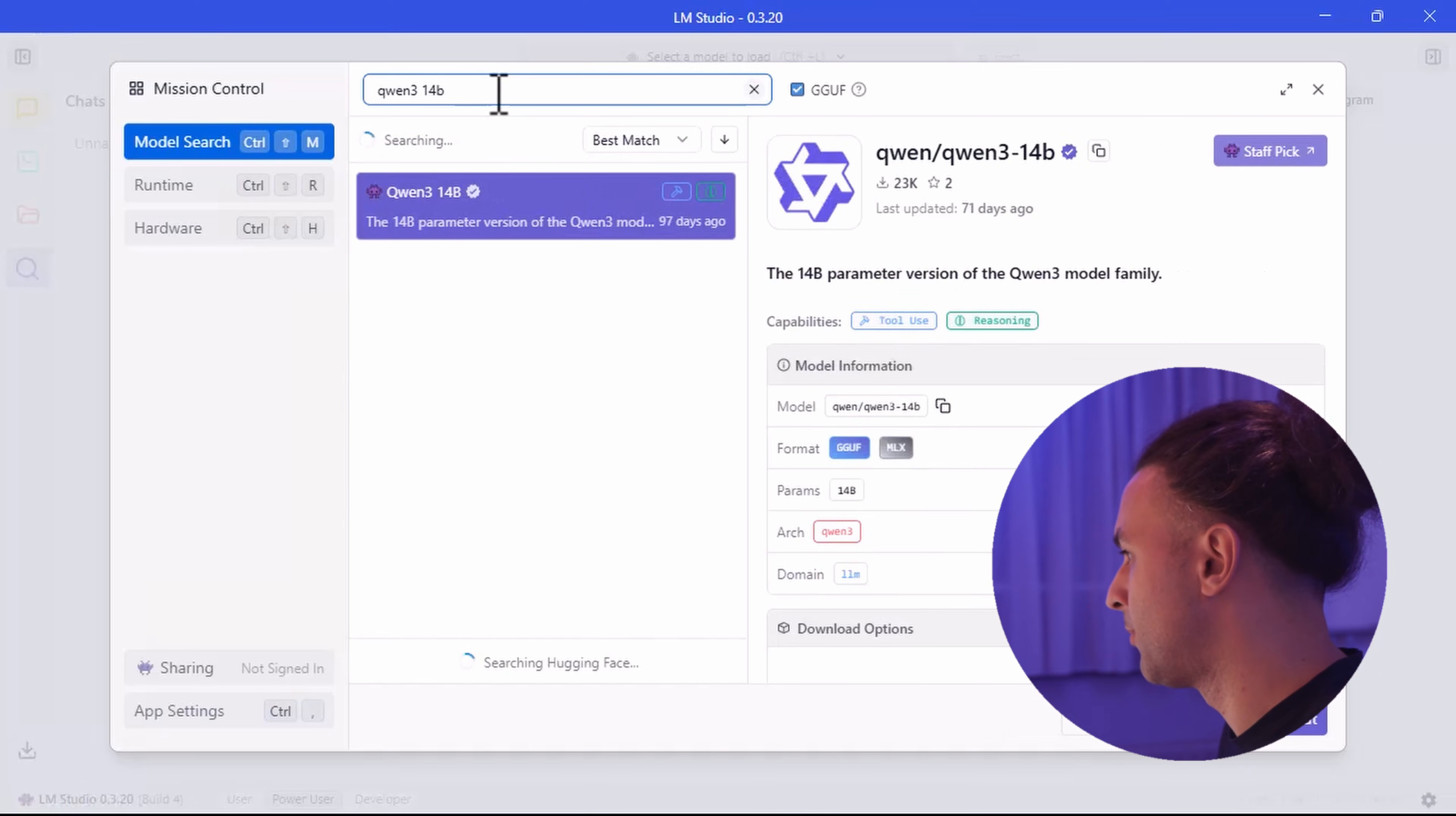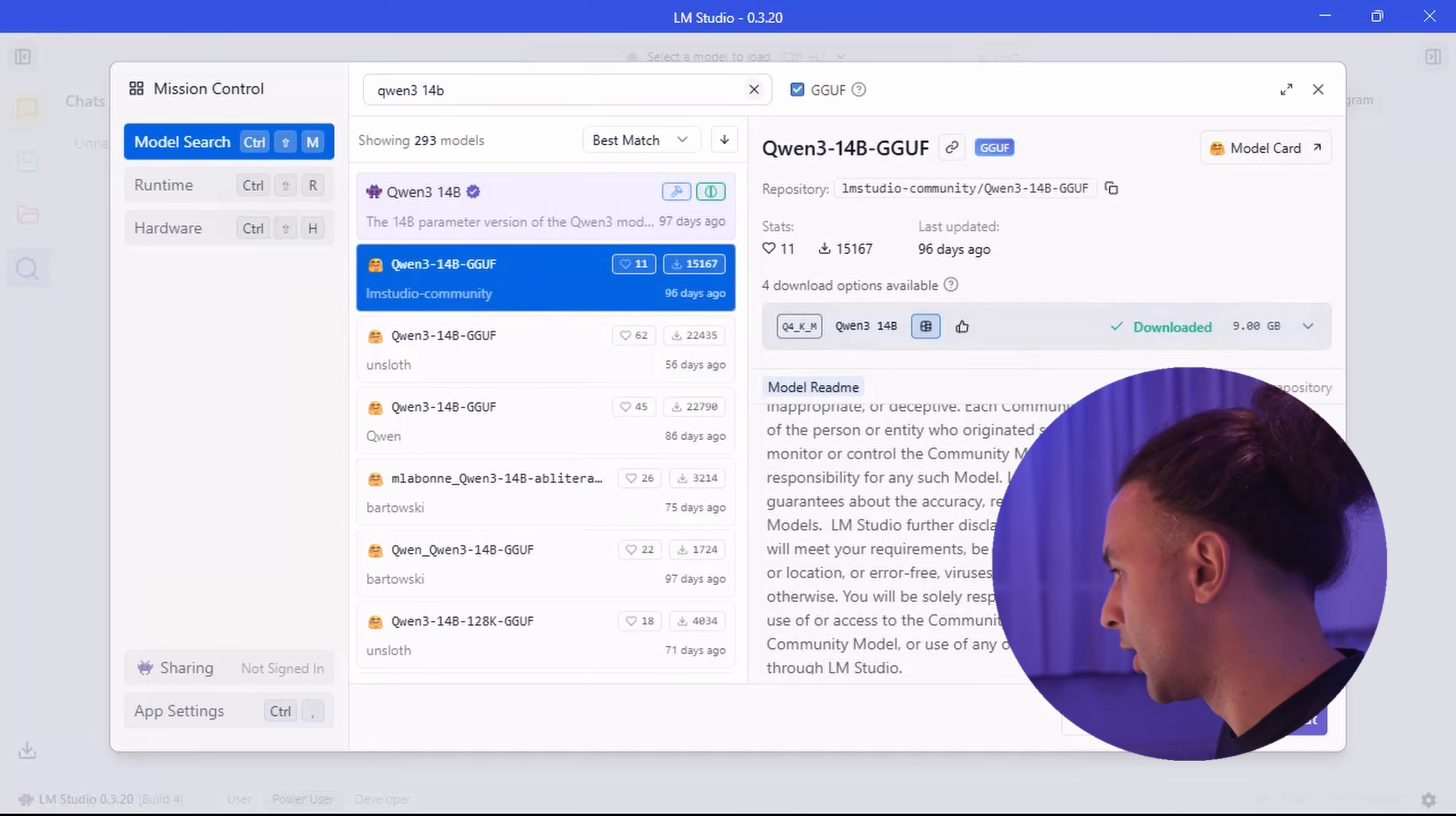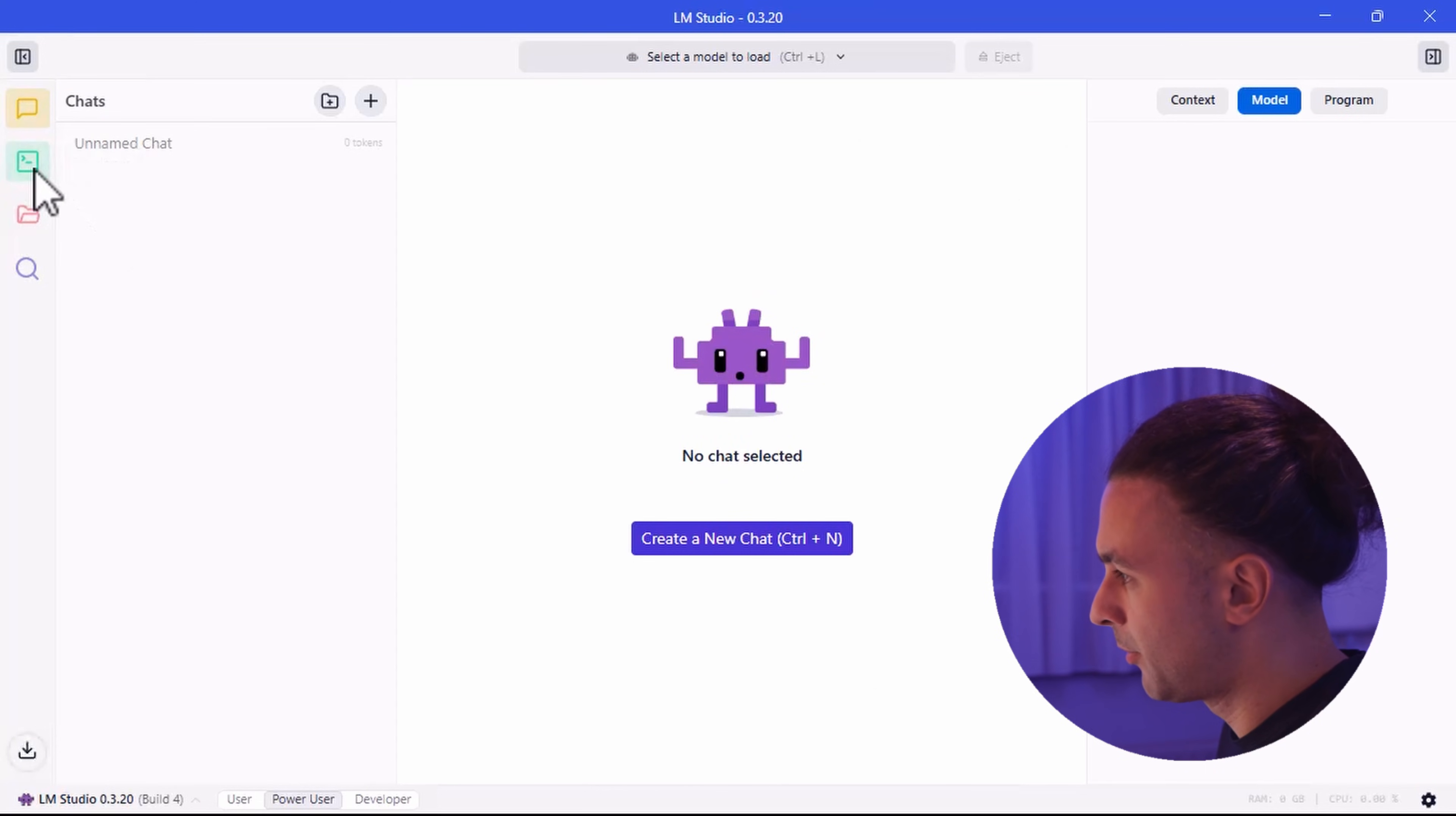That means 14 billion parameters. And you can download it. For example, if you want this one. I already downloaded this one too. But then you see this download button. And you can click it. It will download the model automatically. So you can choose it later in your server.